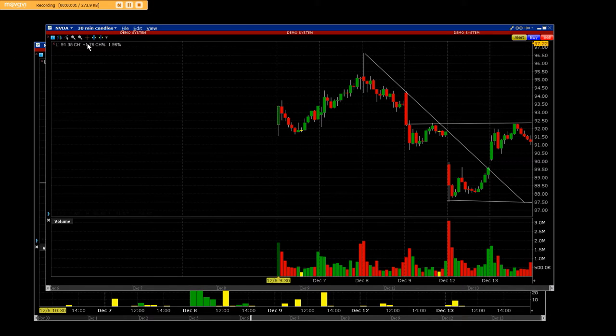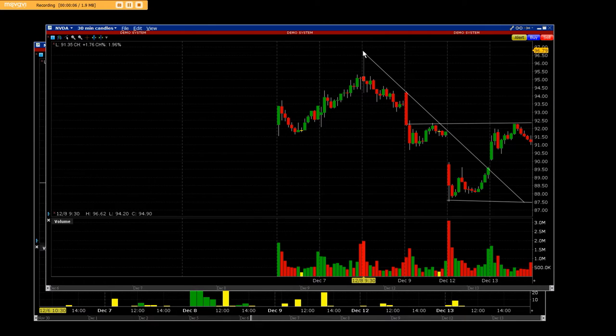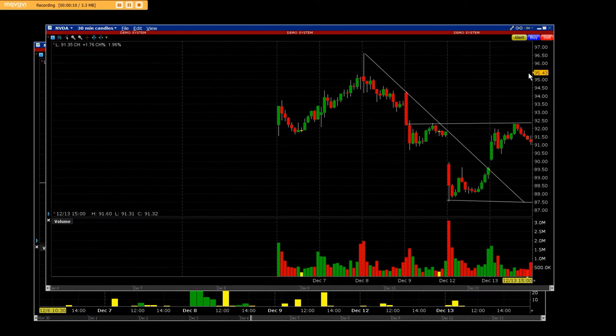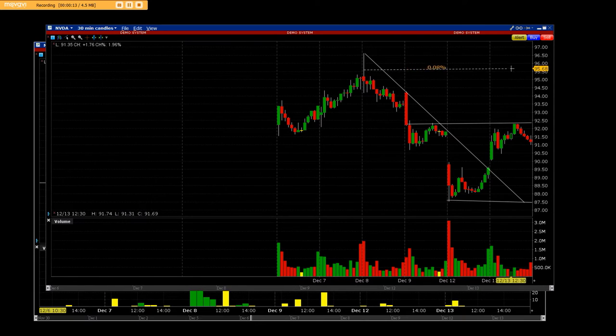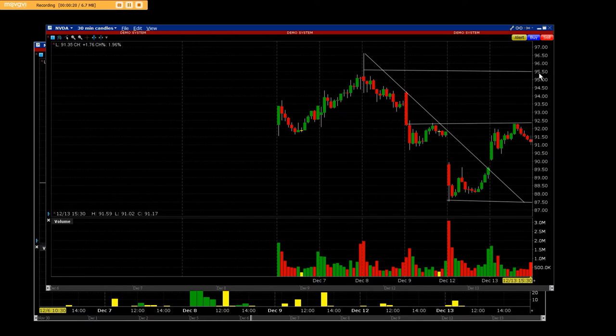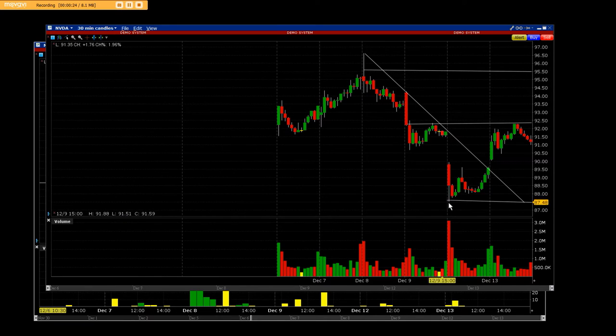Good afternoon everybody. We have the powerhouse NVDA NVIDIA and we're buying the $95 puts up here. Basically when we started to break below that area, NVIDIA had a great call side of the market and we came all the way down here and we hit this 87.5.